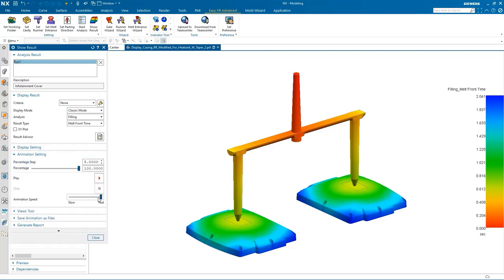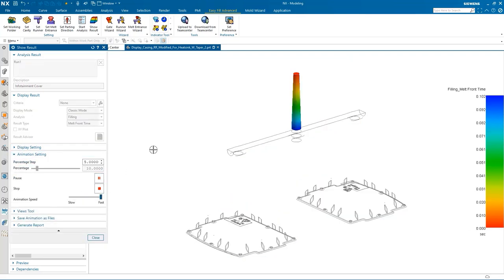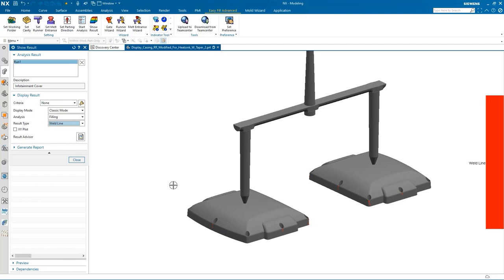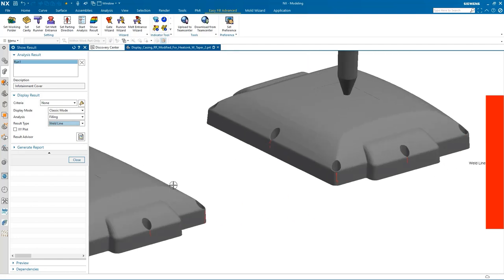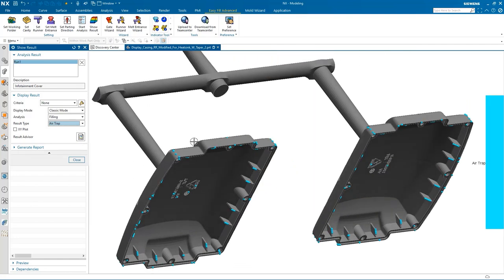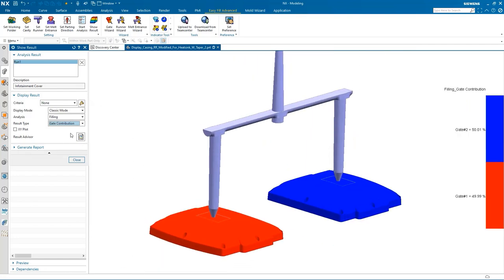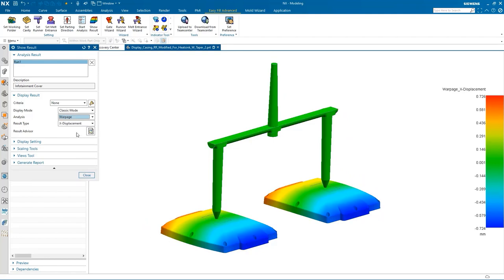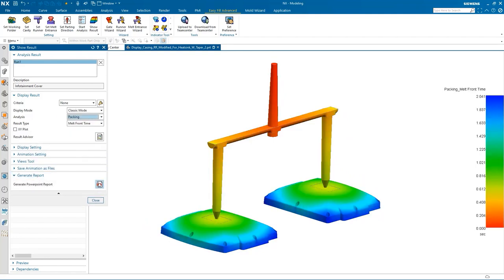Once it is solved, we can visualize the results. We'll start with melt front time to see how long it takes to fill the cavity, then move on to weld lines, air trap, gate distribution, pressure, and finally we'll take a look at warpage and packing. Once we understand what's going on with the injection process, we can automatically prepare a report to provide feedback to either designers or customers to see if there are any adjustments that need to be made either on the part, mold design, or injection process.